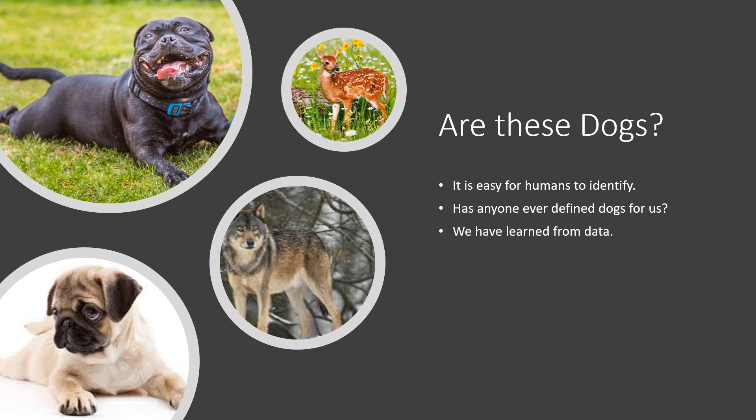For example, here are four pictures. If we show these to a five-year-old and ask them whether these are dogs or not, most likely they will answer correctly that these two are dogs and these two are not. If you ask a human whether this picture is of a dog or not, we are without any doubt able to answer that question. It is really easy for humans to identify, but has anyone ever defined dogs for us? I don't remember anybody defining a dog for me, but I have learned from what I've seen ever since I was a child.